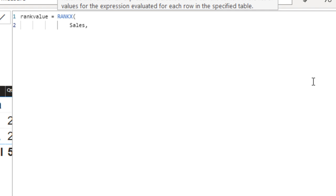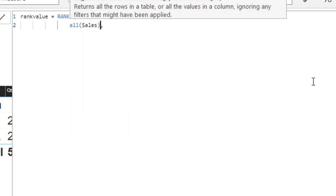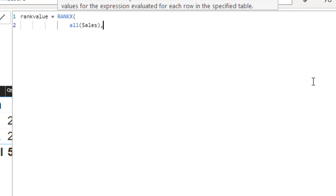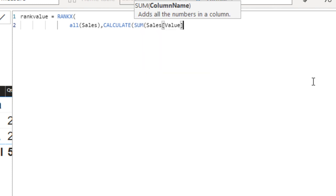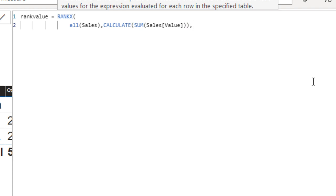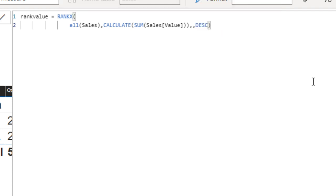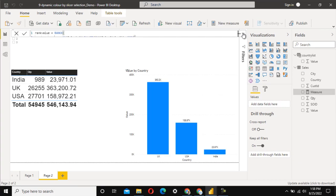If we use SUM directly in RANKX, it won't work because it checks row by row. We want to evaluate on the entire table, so we use ALL to remove any row-level filter context. Then we use CALCULATE with the SUM of the value column. The order should be descending. Let's press Enter — it generates a rank, but we'll see an issue when we add it to the table.